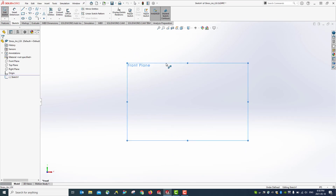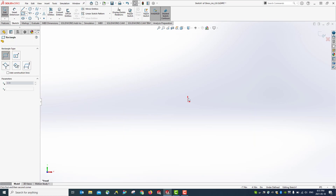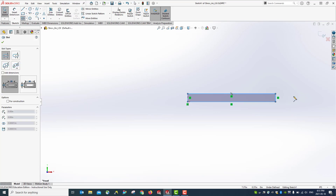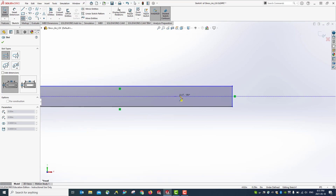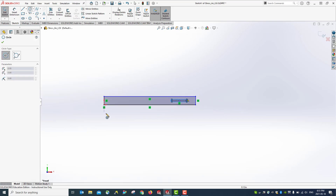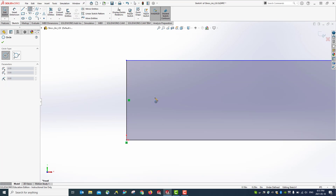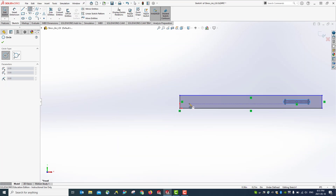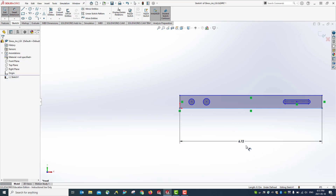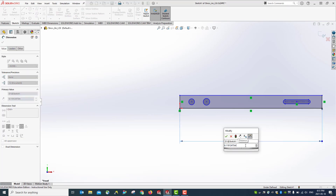Use the front plane. Create a simple bar with a slot and two holes. Give dimensions: this one is 10 inches, this one is 10 inches, 10 inches.